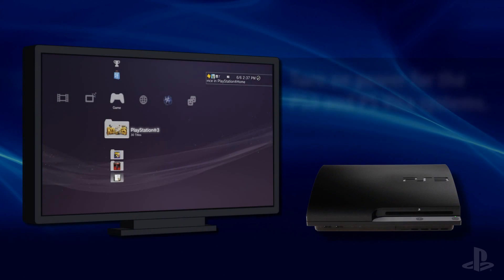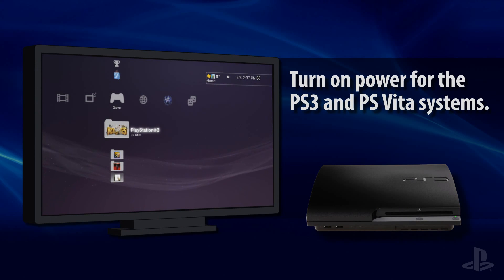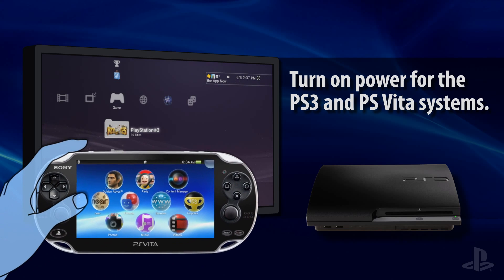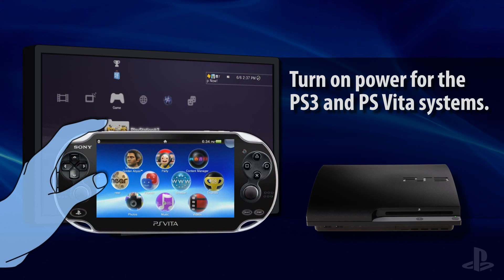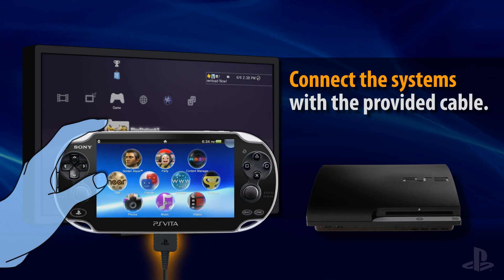To begin, turn on the PlayStation 3 system and make sure it displays the XMB screen. Next, turn on the PlayStation Vita system and connect the two systems with the USB cable that's included with your PS Vita system.